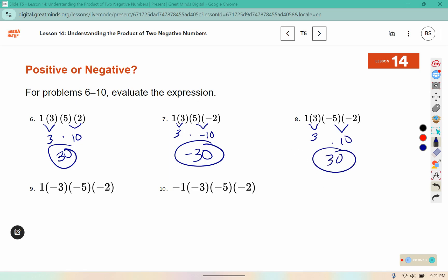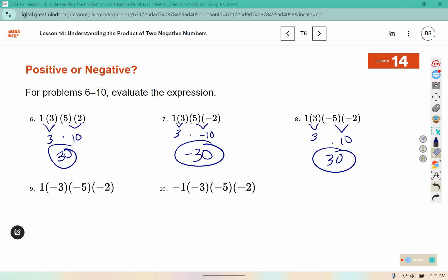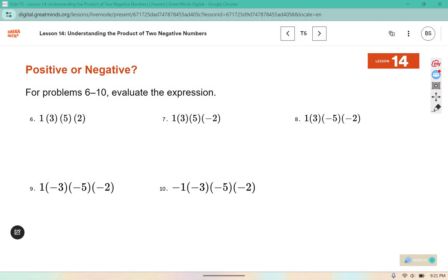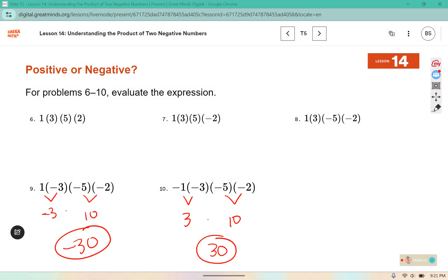Try number 9 and 10 on your own, then come back after you pause the video to check your work. You should have that number 9 is negative 30 and number 10 is positive 30.